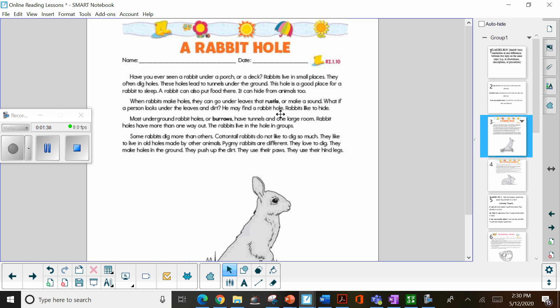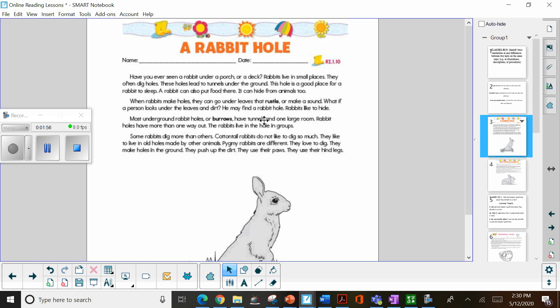What if a person looks under the leaves and dirt? He may find a rabbit hole. Rabbits like to hide. Most underground rabbit holes or burrows, here they go again. This time they're giving you the word in bold. These are underground holes or burrows, and they have tunnels in one large room. So they're describing what a burrow is like, so you have a better understanding of what that word means.